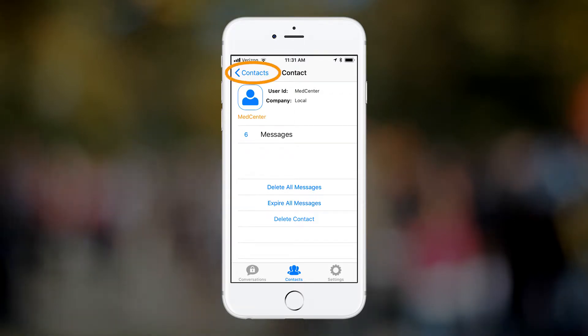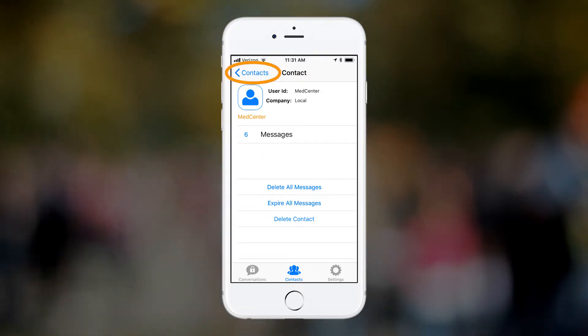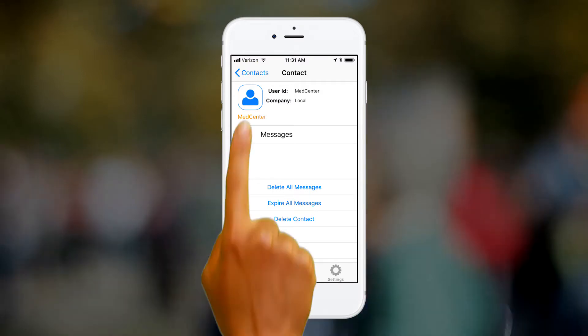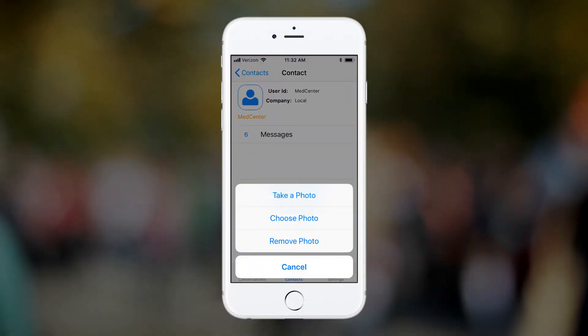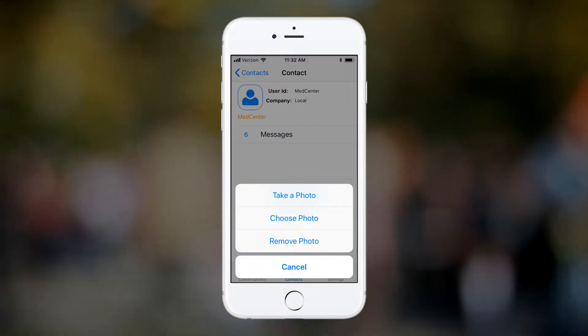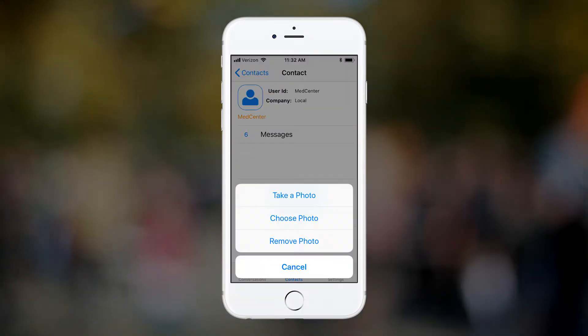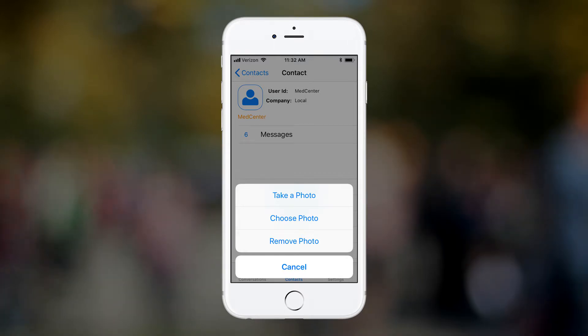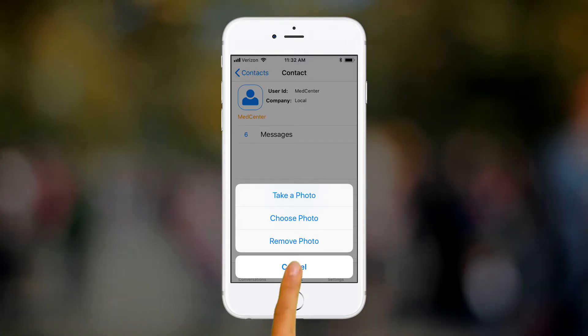Tapping here will send you back to the Contacts list. Tapping here will let you select a photo for the contact. You can take a new photo, choose an existing photo, or remove the current photo attachment.